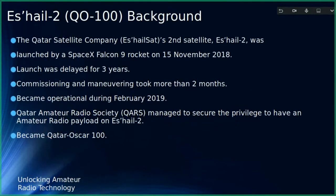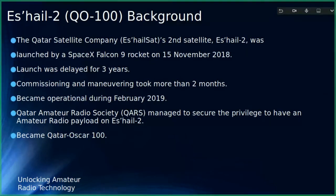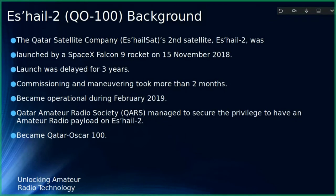It's Qatar Satellite Company's second satellite — the first one was Es'hail-1 — and they launched it via a SpaceX Falcon 9 rocket on 15 November 2018. The launch was delayed quite a bit, probably due to delays in manufacturing. Commissioning took about two months after launch. I was following it as it moved from West Africa, eventually stabilizing a little north of the center of mid-Africa. It became operational during February 2019.